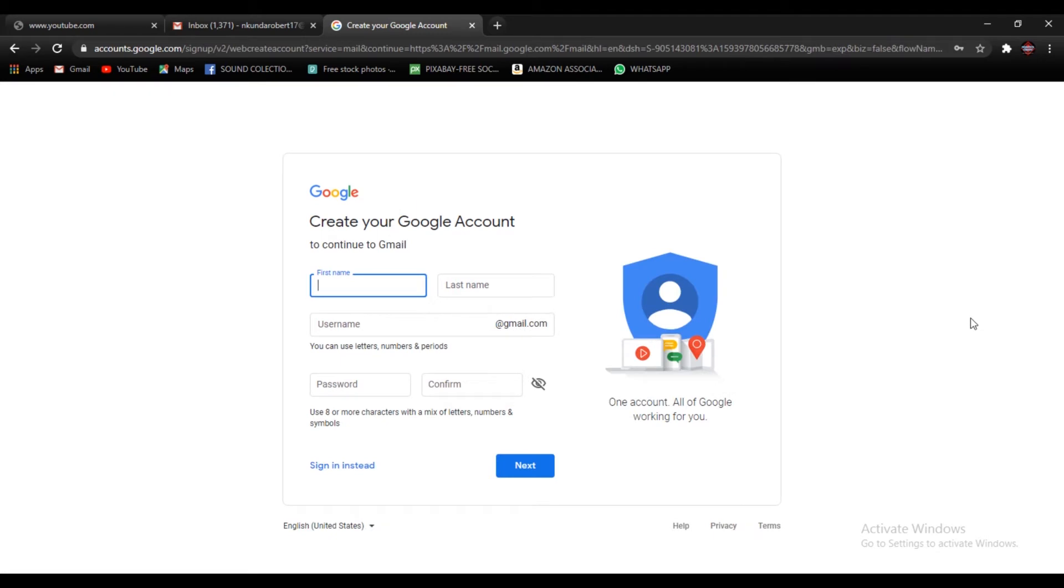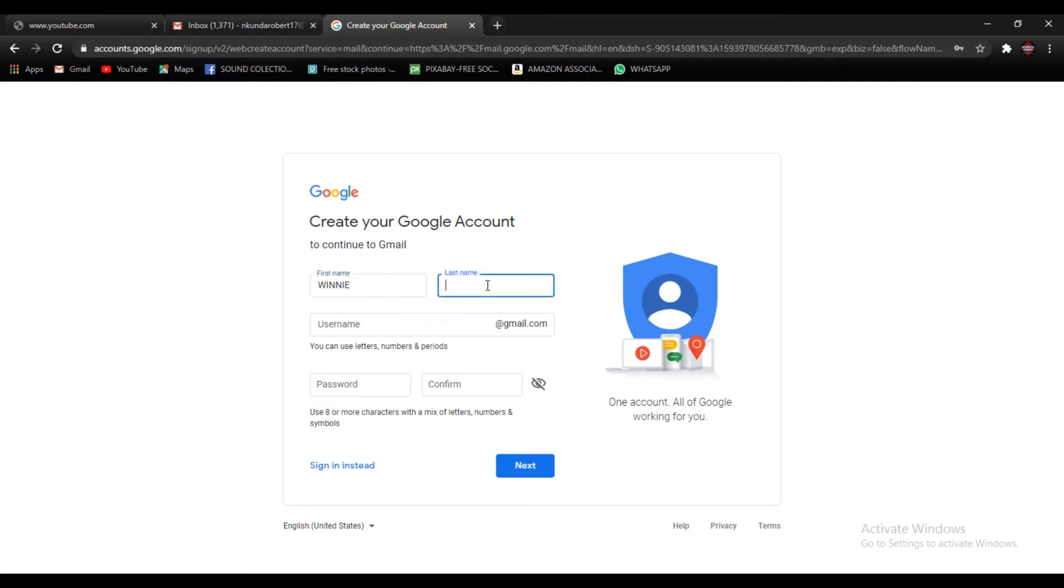So it's going to bring you this window whereby you're going to fill in your details, first name.